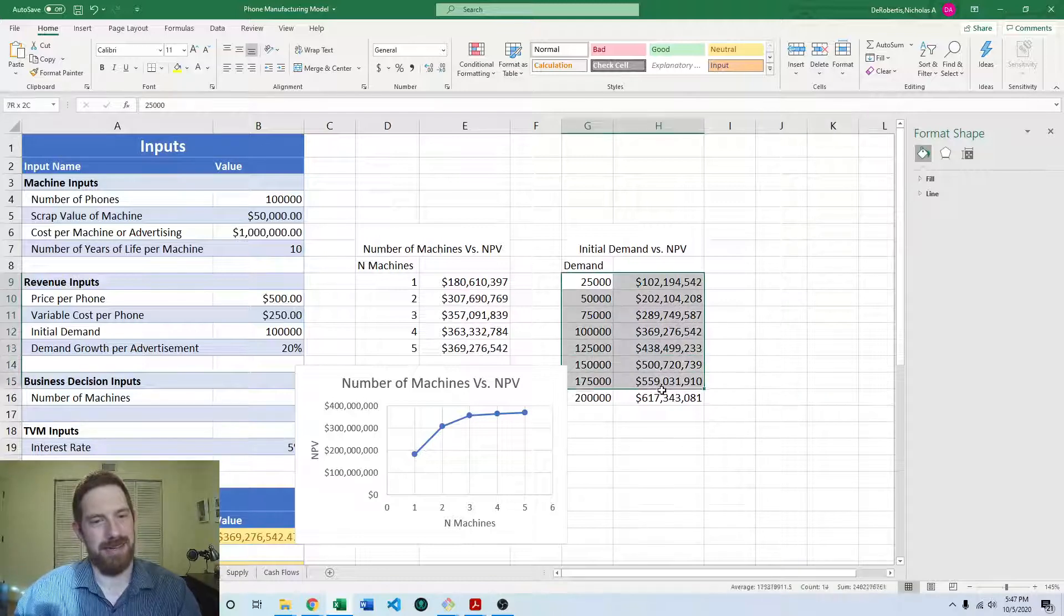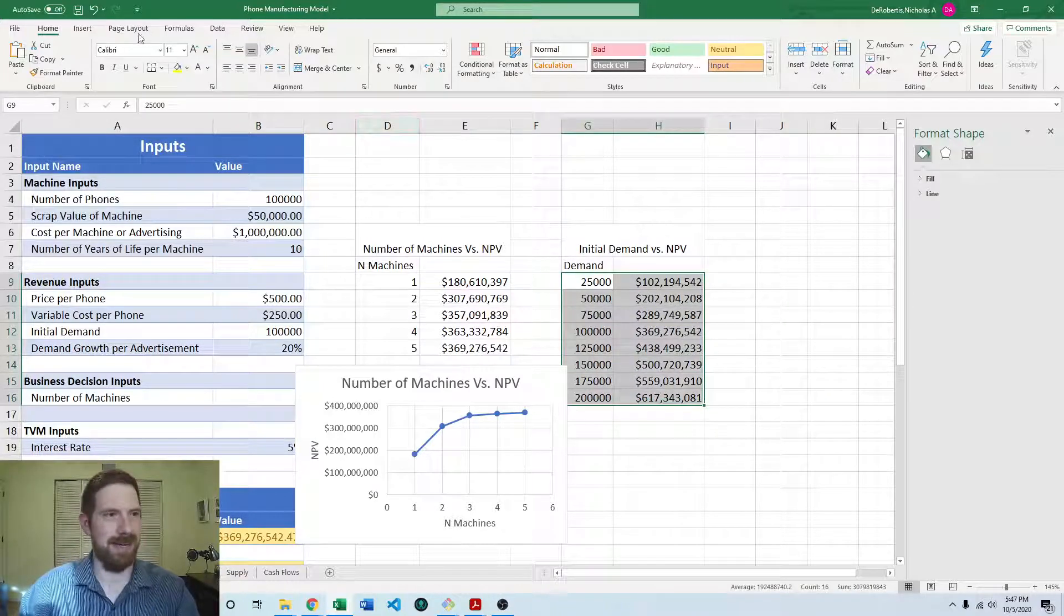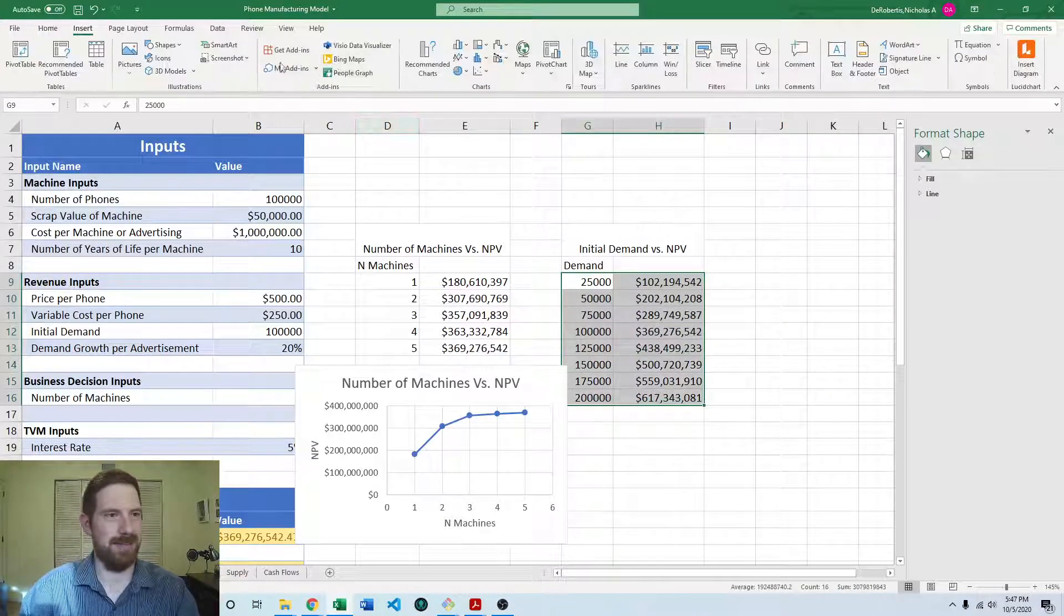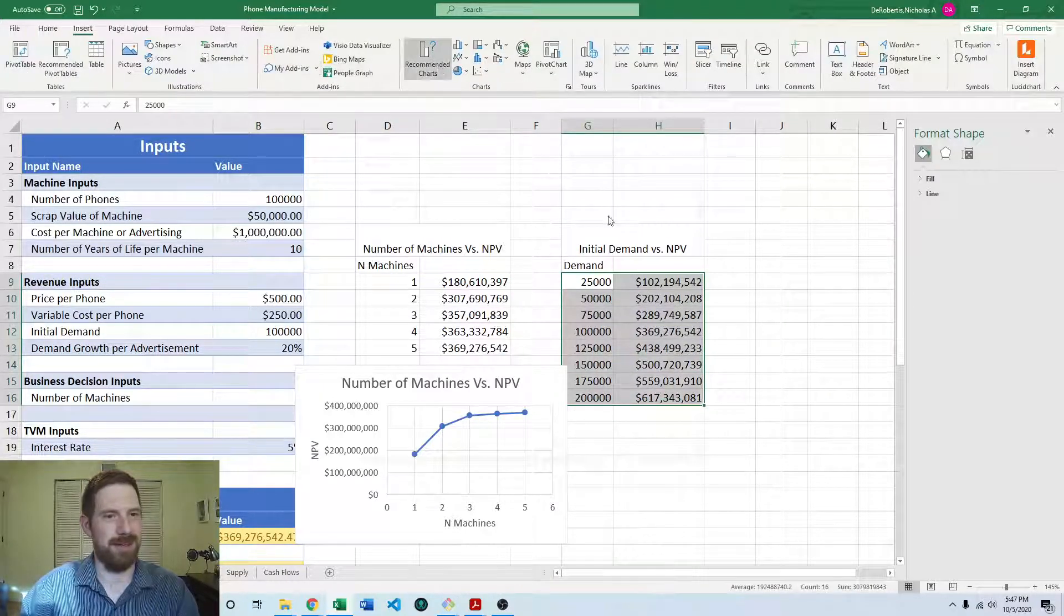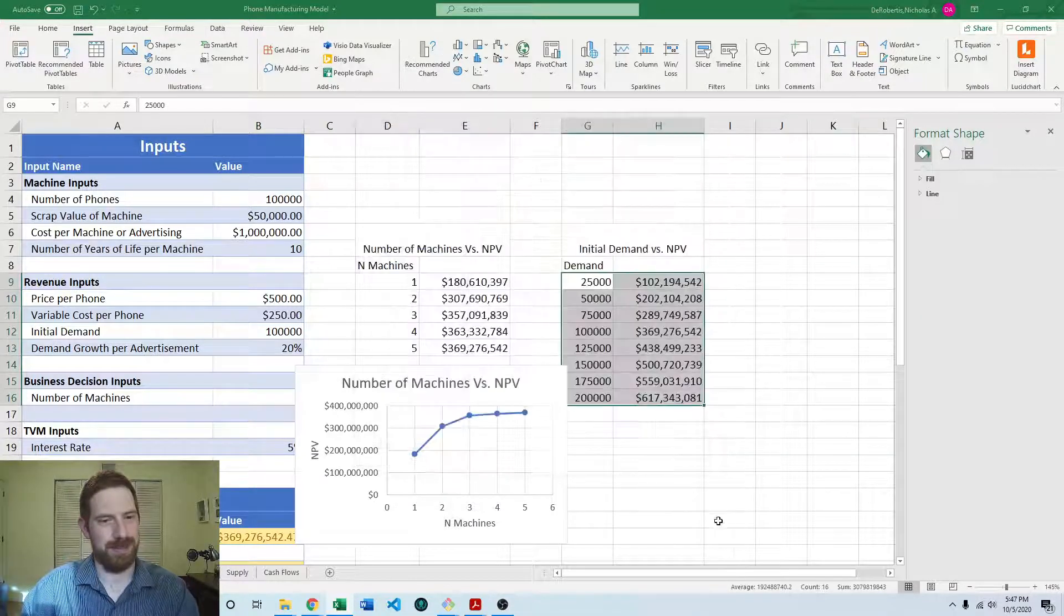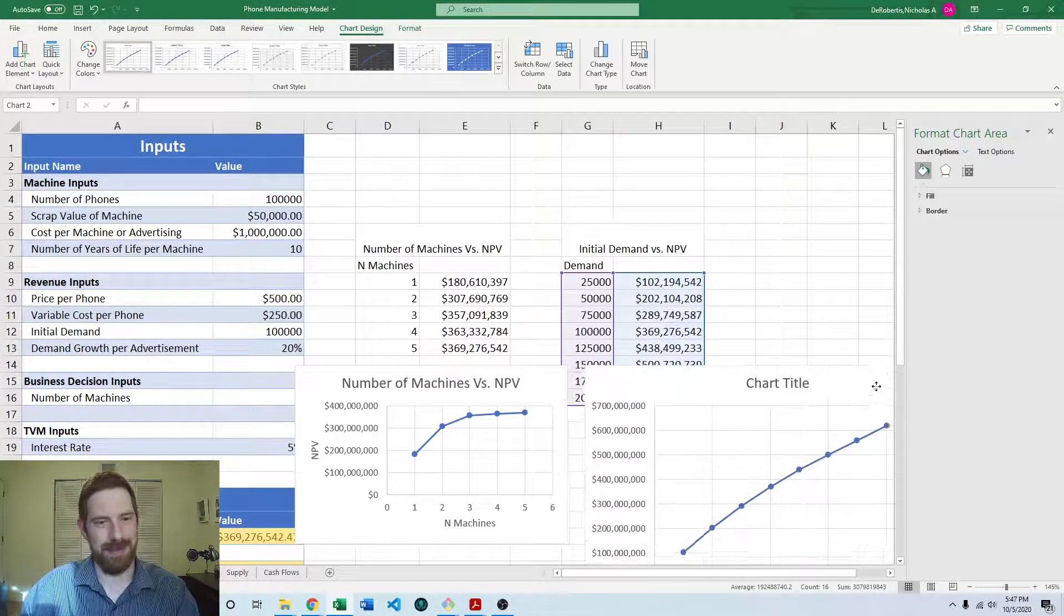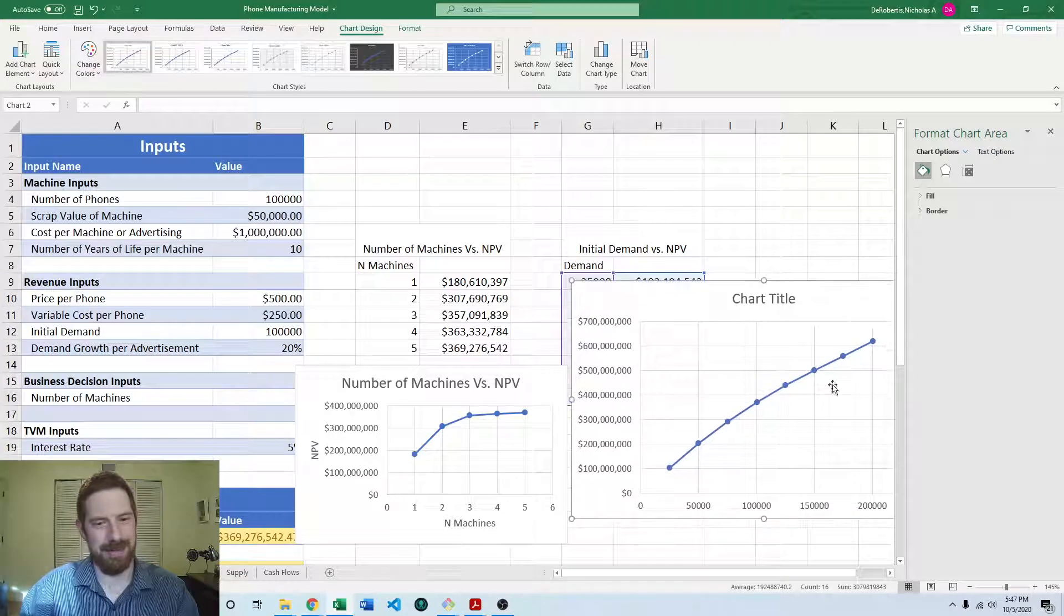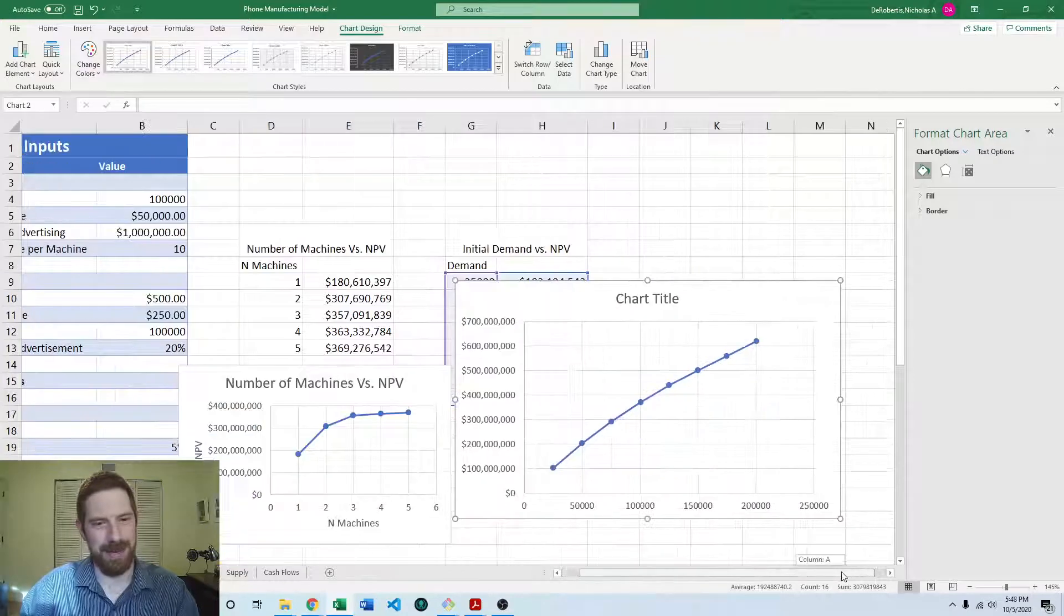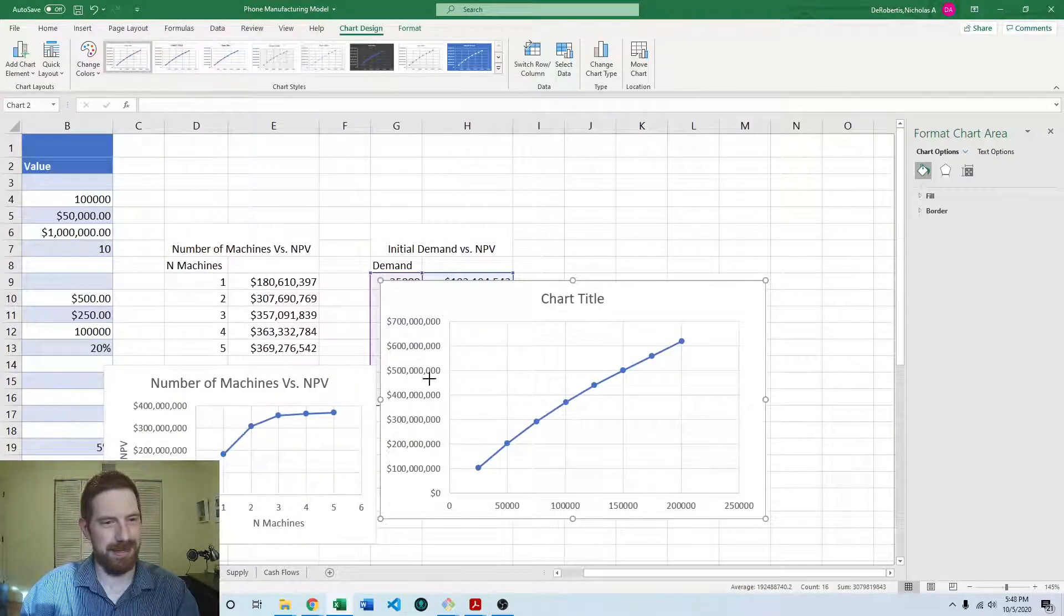And let's do the same thing with the demand, insert recommended chart. Let's stick with the line here. And we can see that increasing demand also increases the NPV, but it doesn't seem to have nearly as big of an effect.